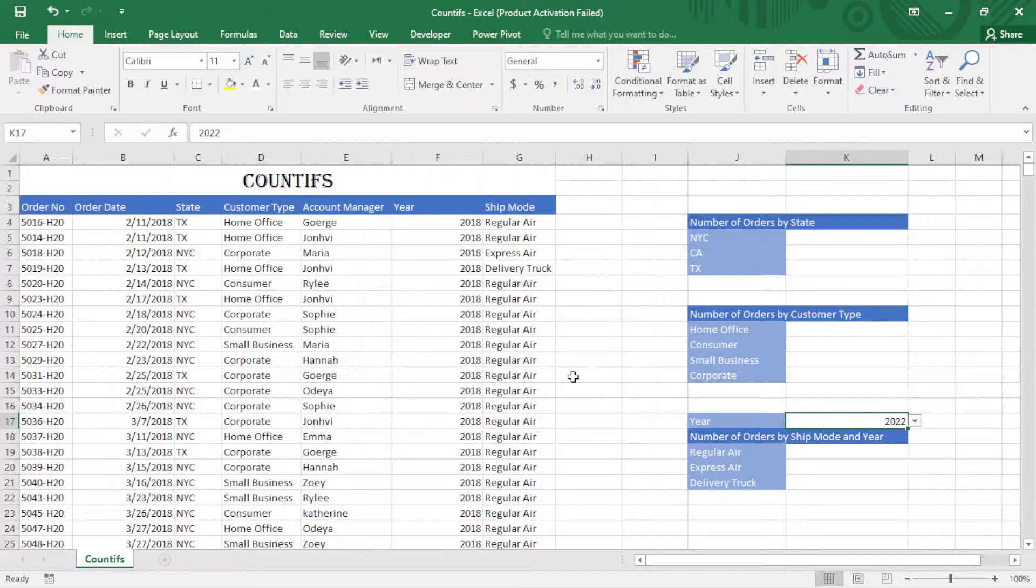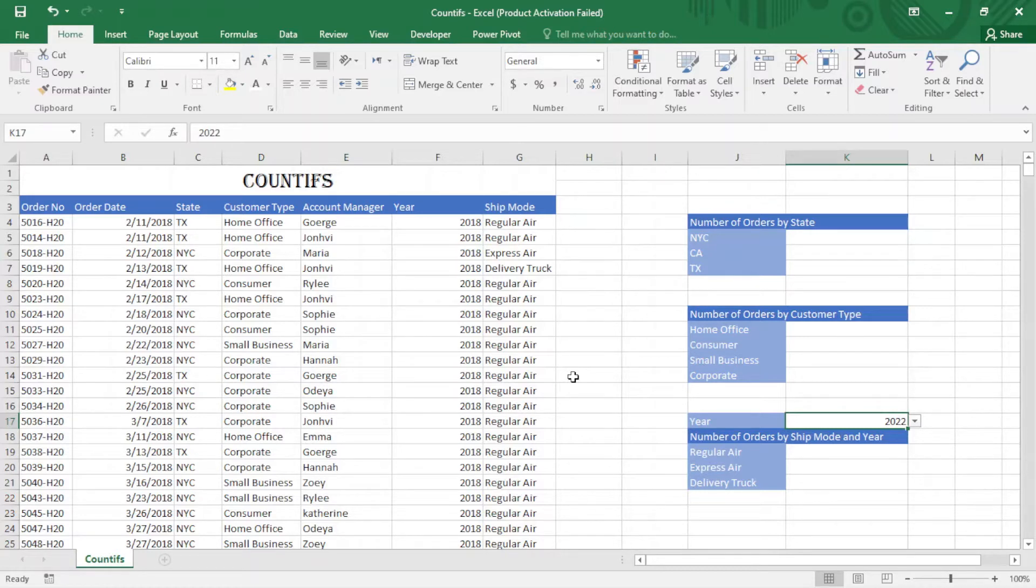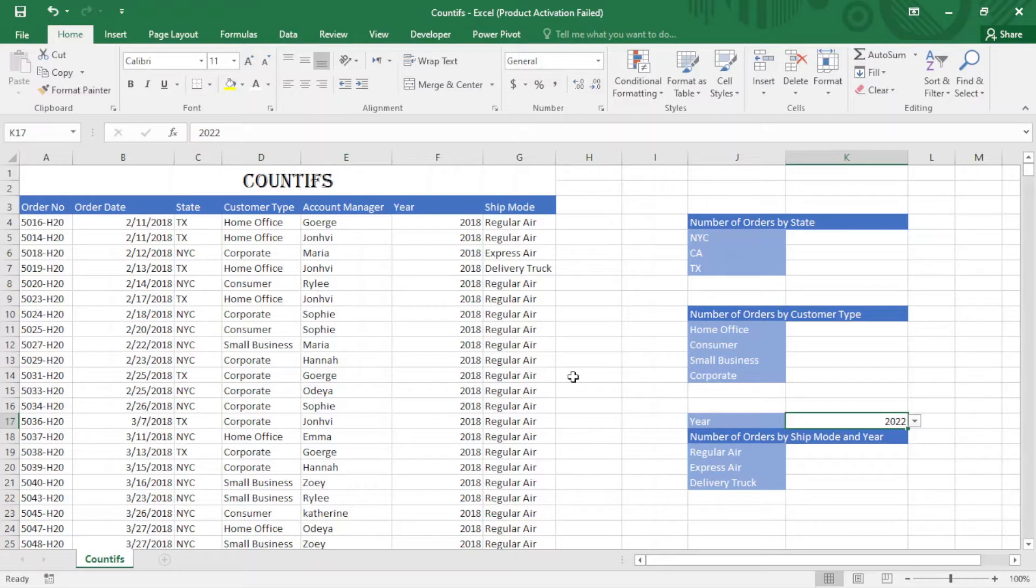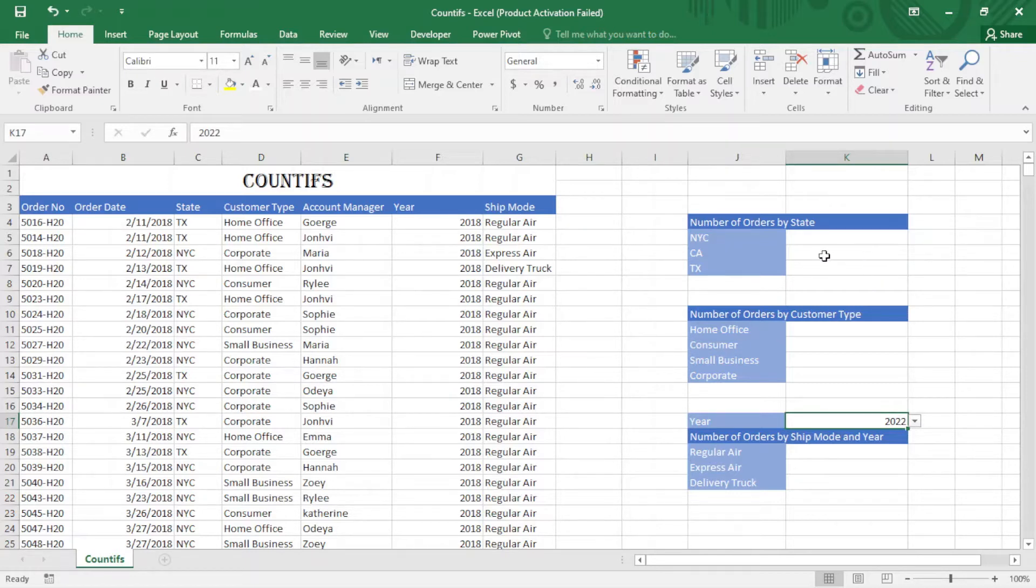With this function we can find the number of specific items in a specific period of time. I'm going to apply some formulas here - it's easy, you just have to focus a little bit. First of all, I want to find the number of orders by state.